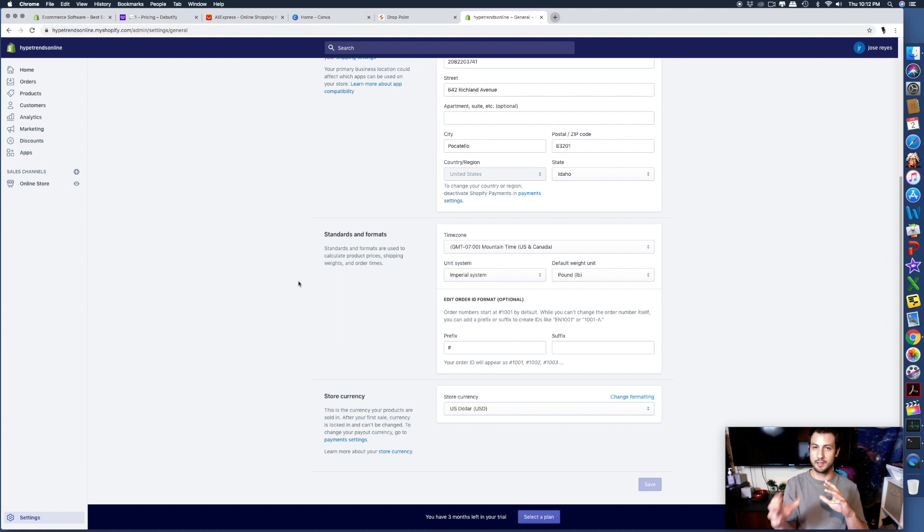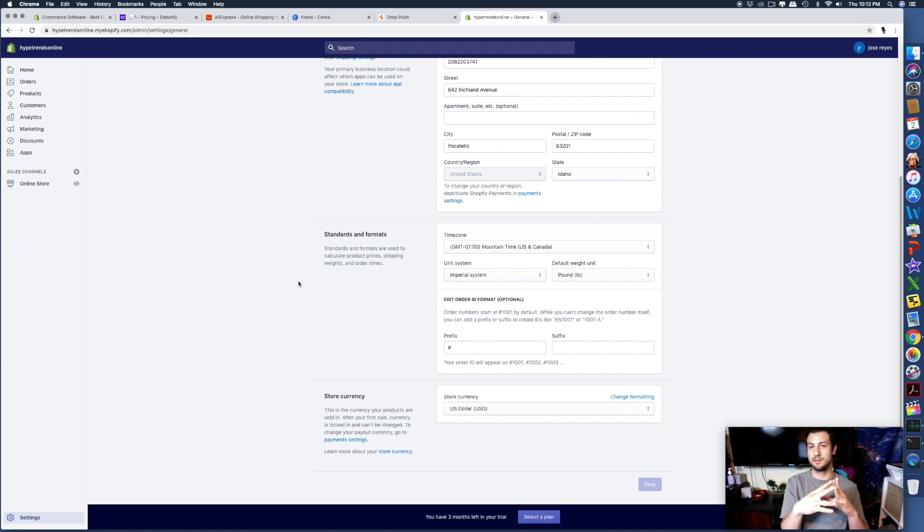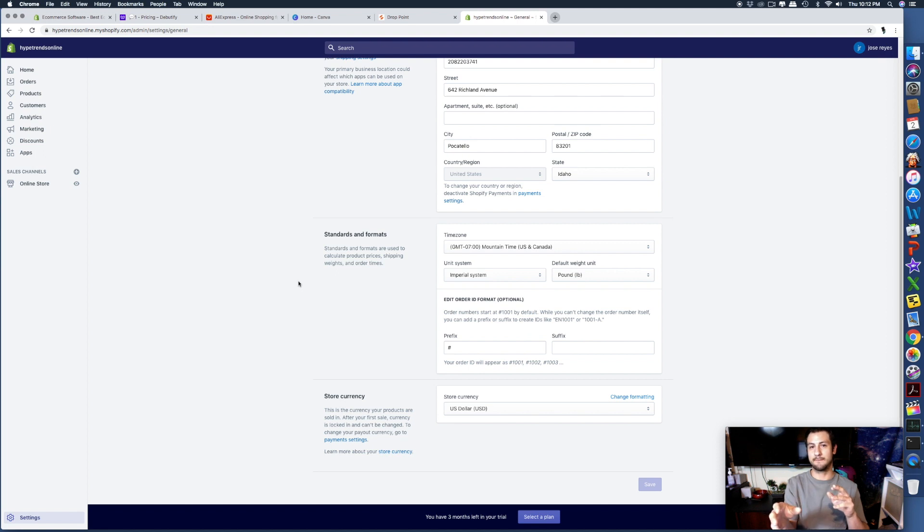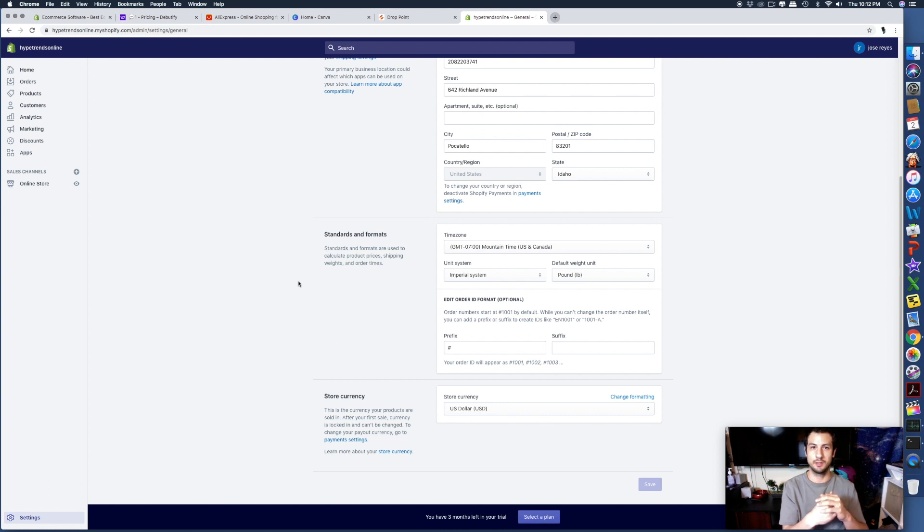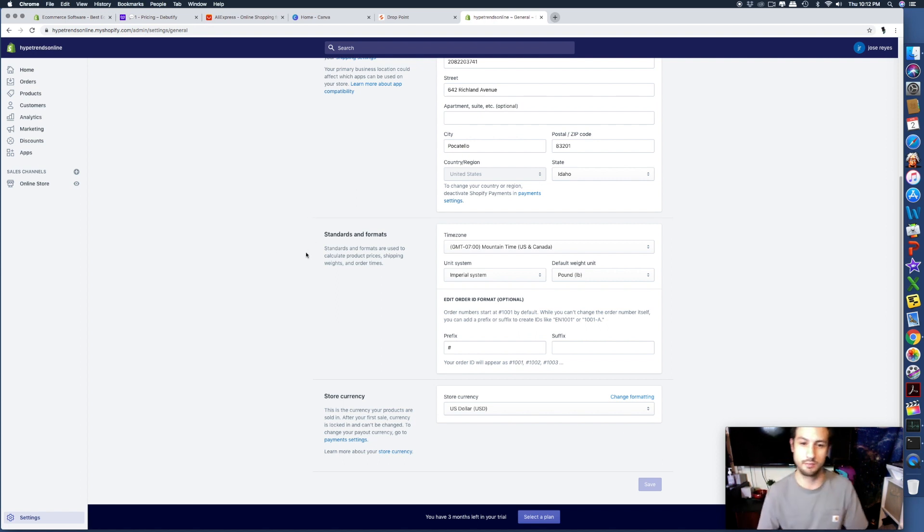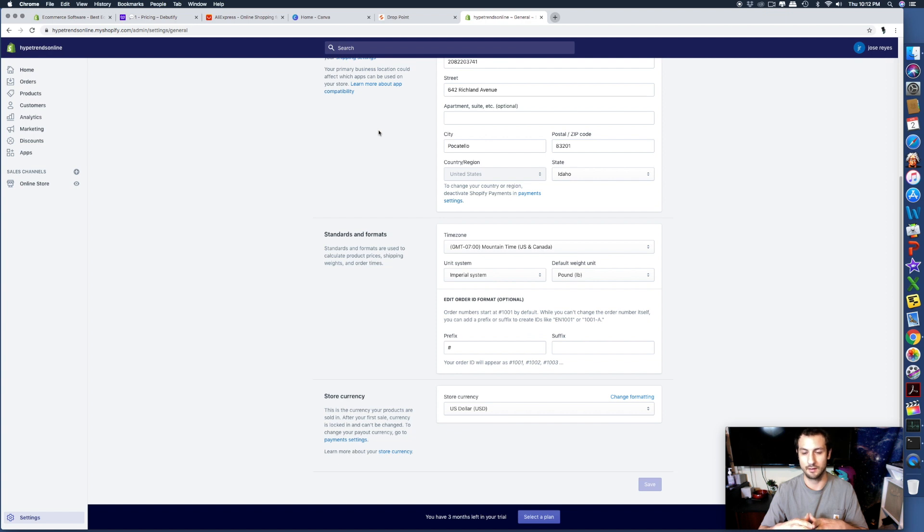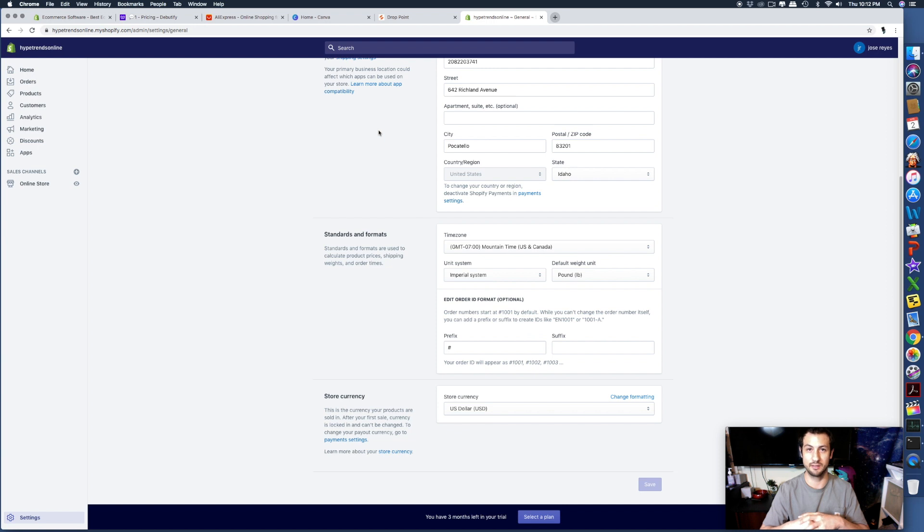Once you start making sales, it's going to want you to put in your information. What happens is if somebody buys something from your store, you pay the supplier to order that product. First they pay you - the money goes into that account on the store. Then Shopify will hold it for two to three days. Then you order your product on AliExpress, ShipBob, or other United States suppliers.